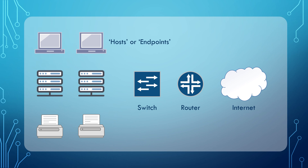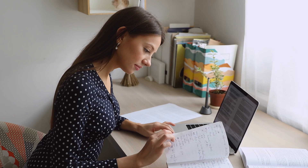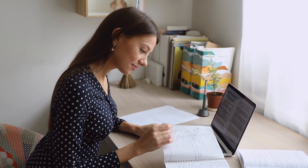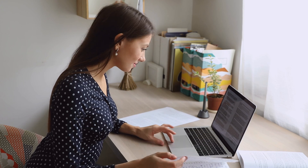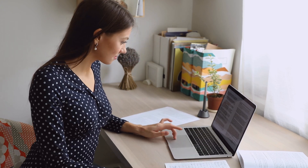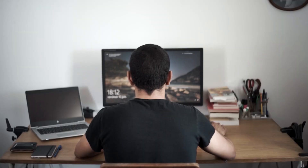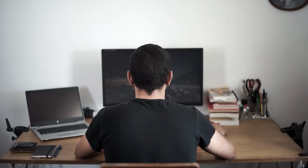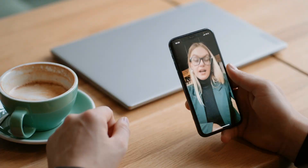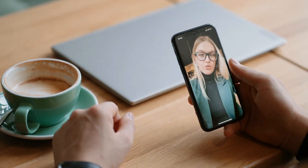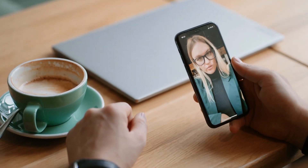These are the devices that send and receive the bulk of the network traffic. Now networks come in all different sizes. A network at home is an example of a very small network.